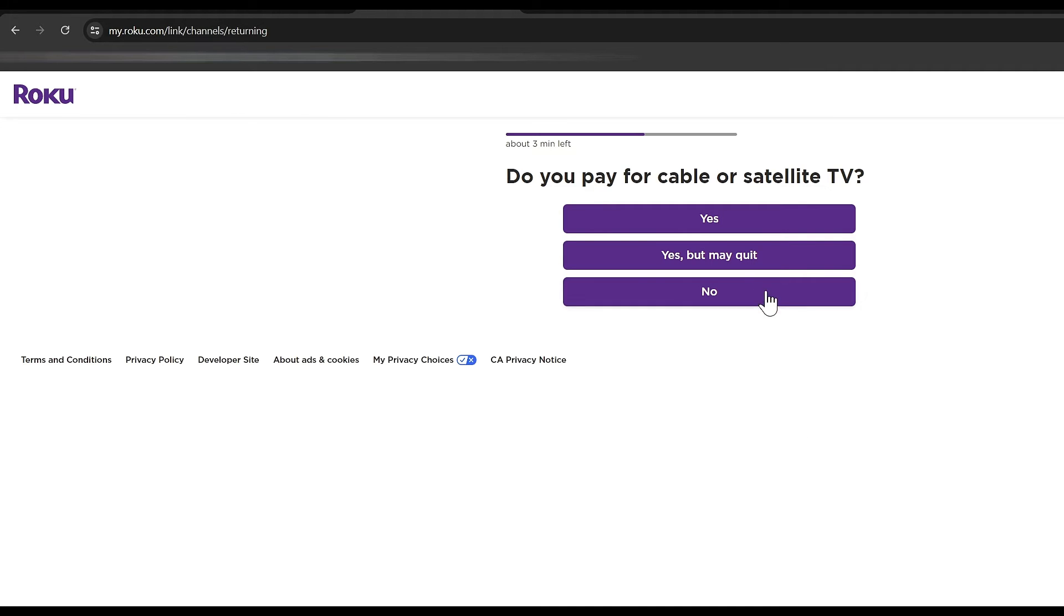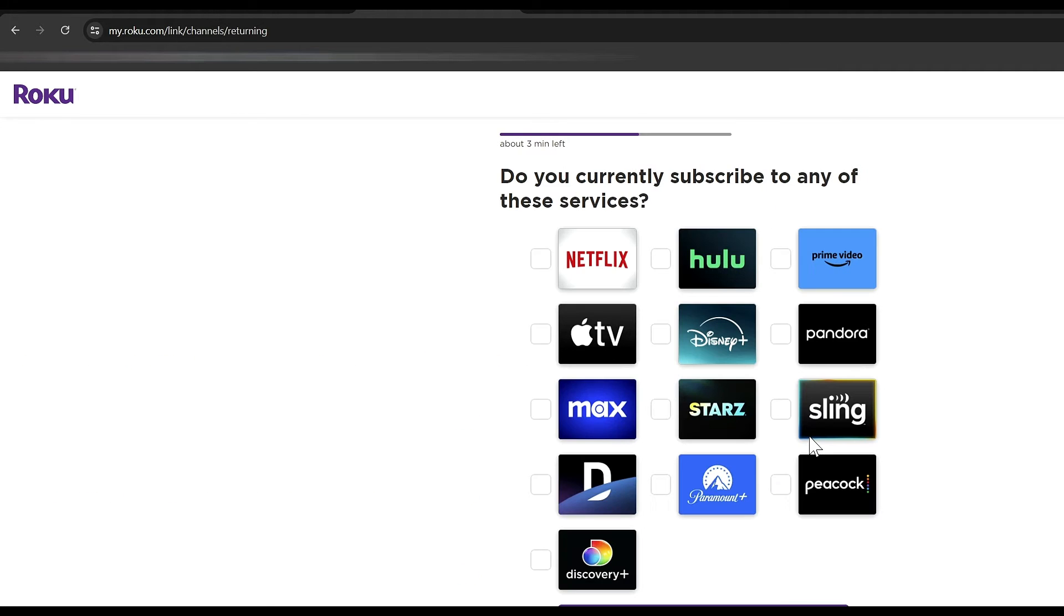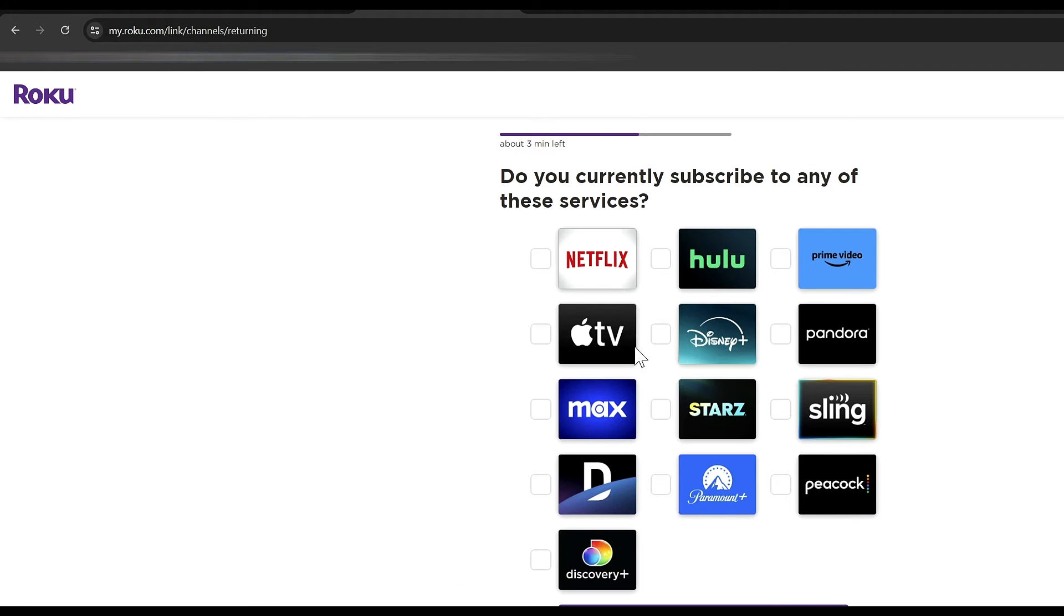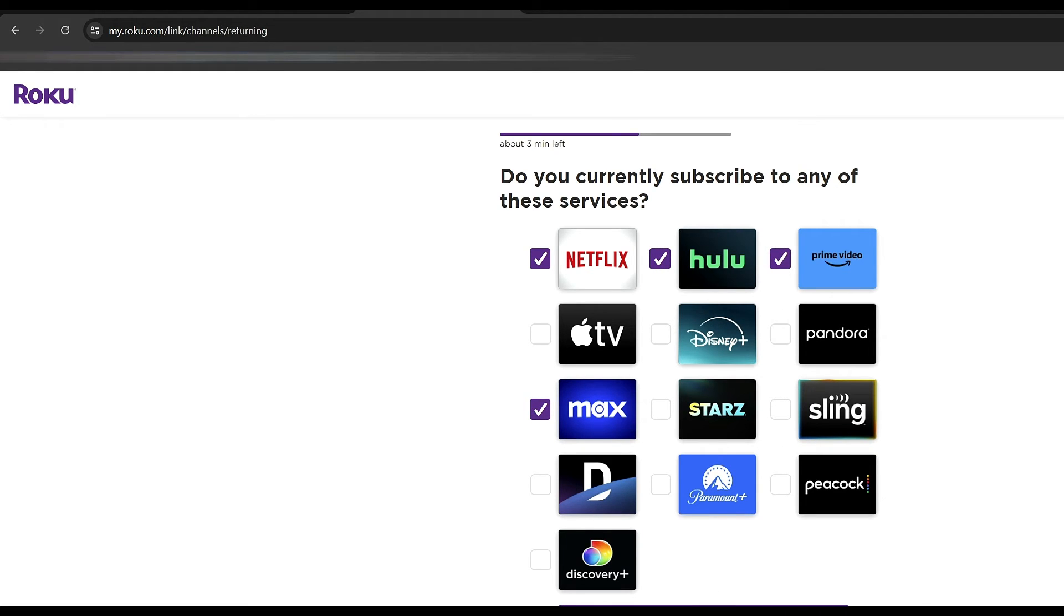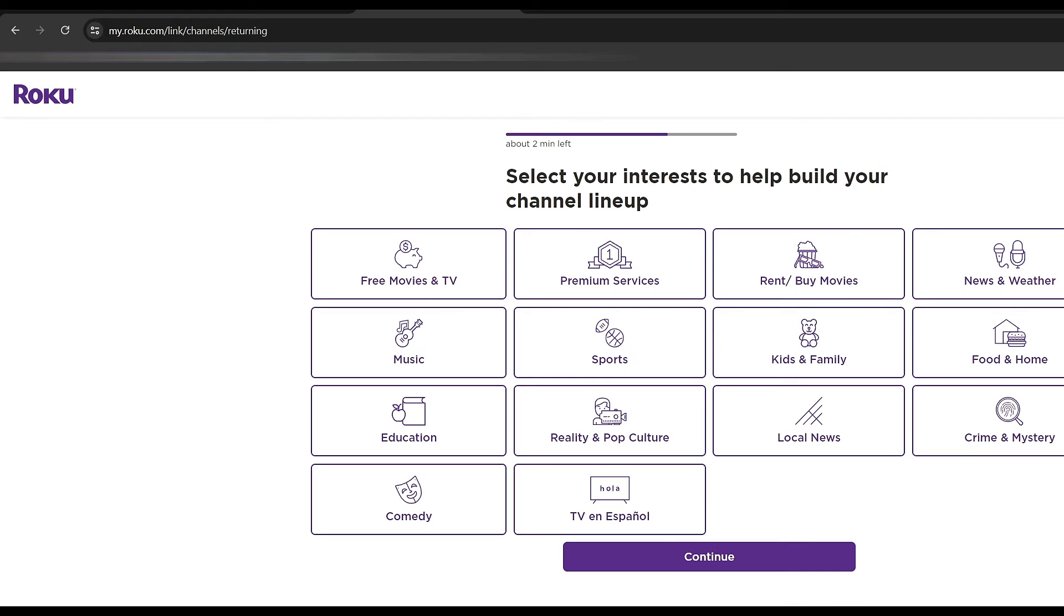We're going to answer these few quick questions. You can go ahead and put anything that you subscribe to like Netflix or Apple TV or Max or Prime Video, Hulu, and it'll go ahead and add those apps to your Roku for you automatically.